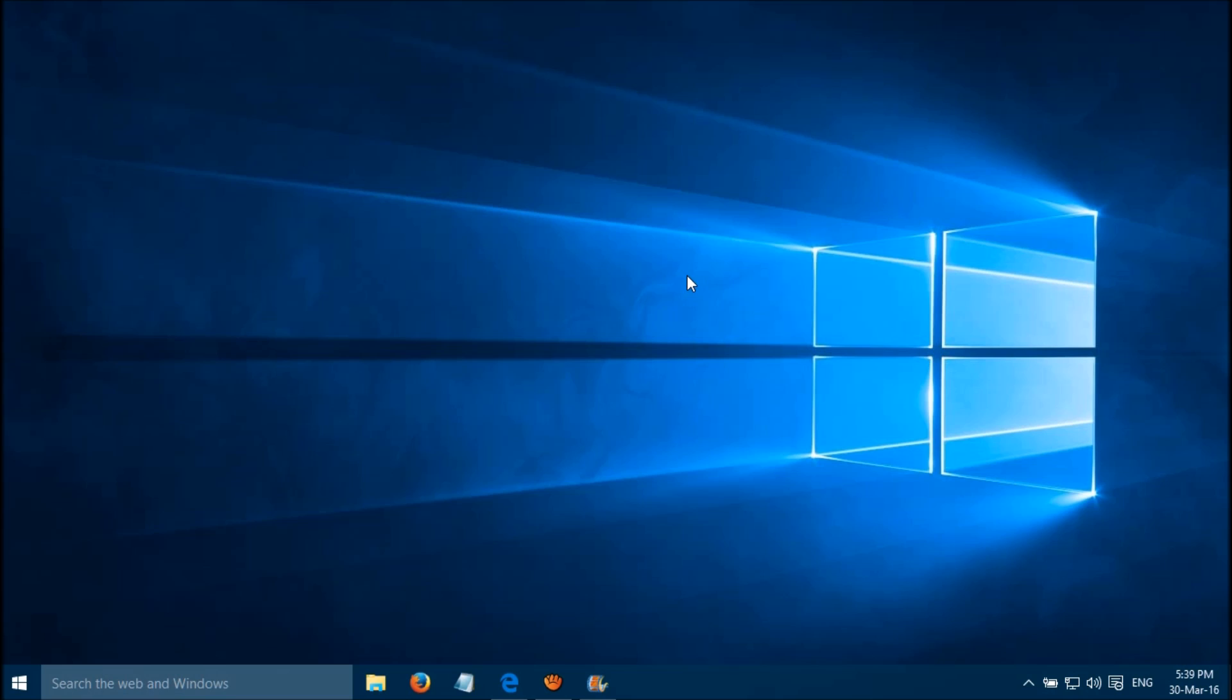Now please restart your system to apply the changes and your problem should be fixed by now. Thanks for watching Fab 28. If it's not working, please let us know.